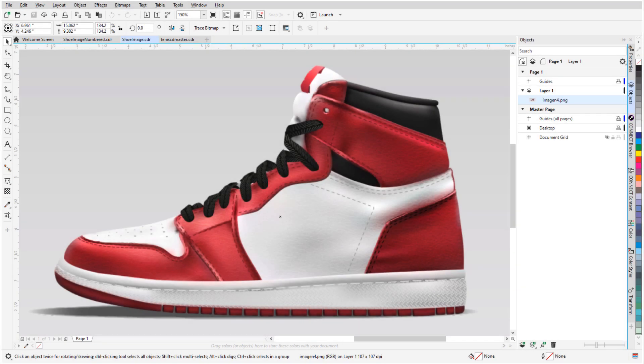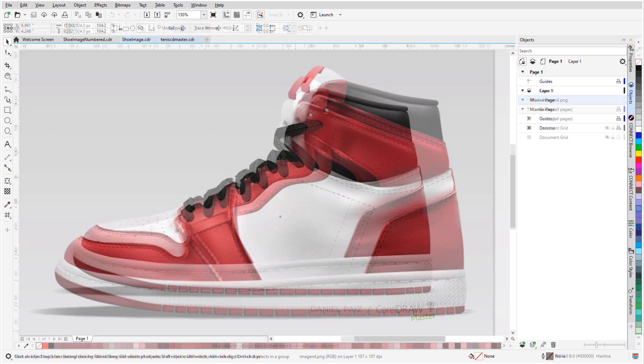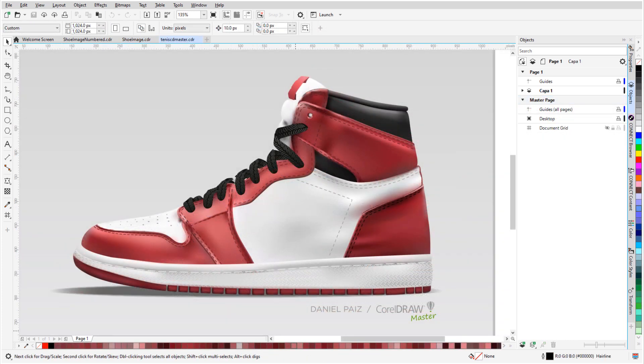In this tutorial, I'll demonstrate a technique for creating a realistic vector image based on a photo using the Mesh Fill tool. The work process and example come from CorelDraw Master Daniel Pais.